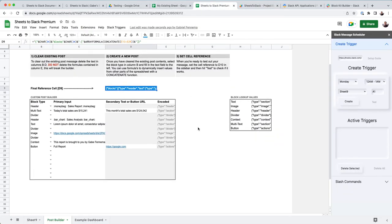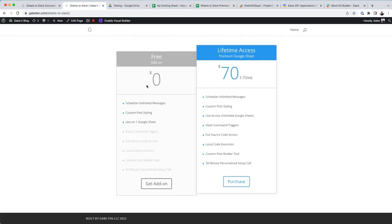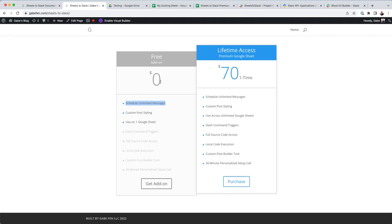But you're also welcome to use the add-on for free and still get custom post stylings. And then you can use it on one Google sheet. And you can make as many scheduled messages as you want on that. So hopefully this helps.